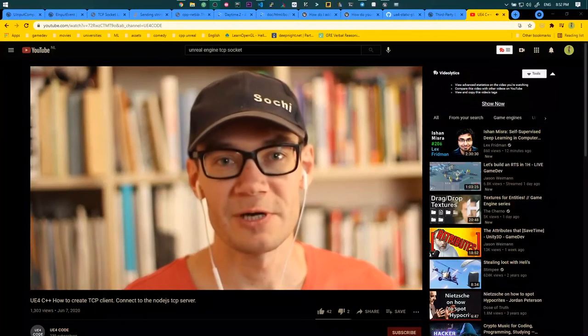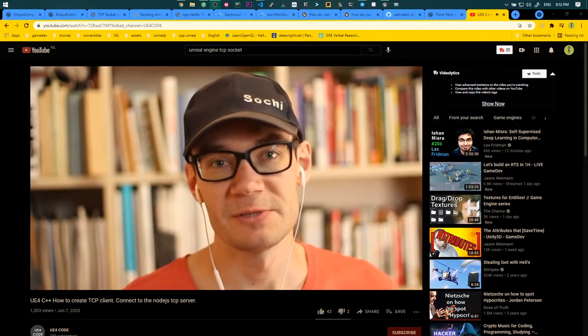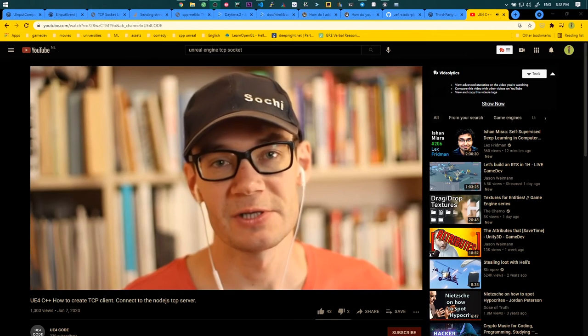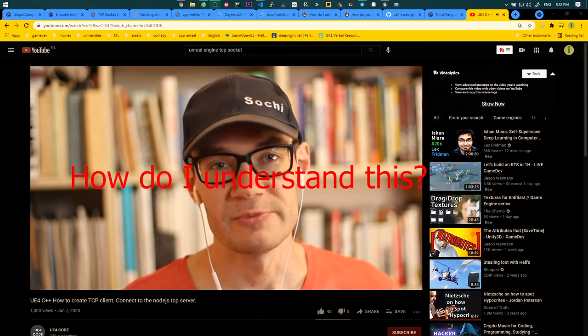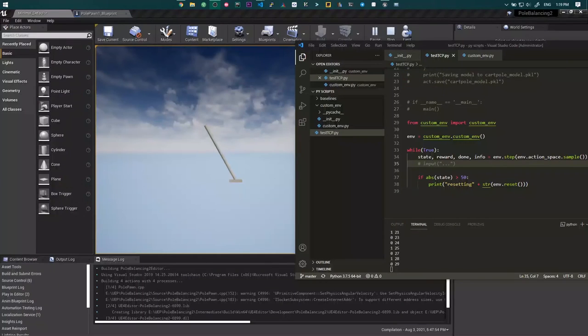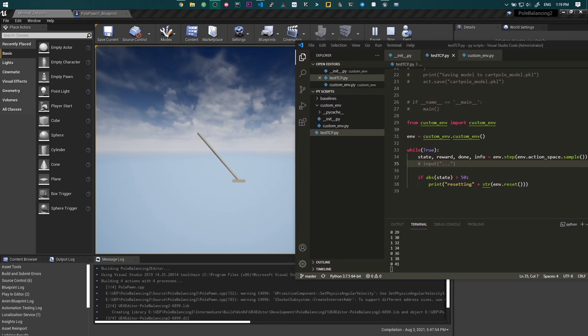In this video, we will understand how to connect the TCP server to Unreal Engine. After so many hours of trying to get things right, I finally managed to get things right.